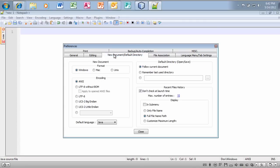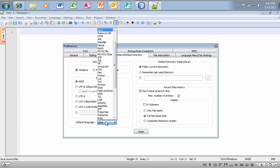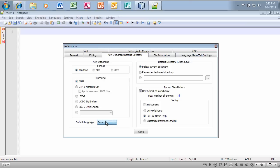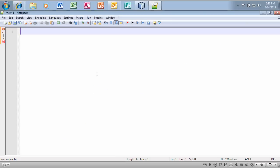Let's see, I believe it is located, yes. Under the new document default directory tab, you want to select your default language. And since we're going to be using Java, excuse me, I want my default language to be Java. Okay.